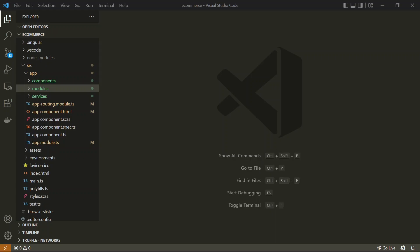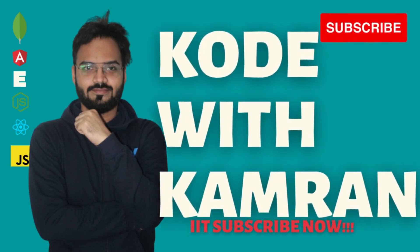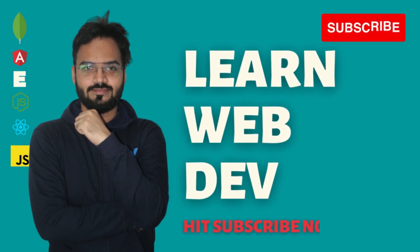In this Angular series, we have already covered all the most important features of the Angular framework. So now we are going to work on our e-commerce application. In this video, we are going to create the category and subcategory, which we have already created, but we are going to modify it and make it an e-commerce application. This is Kamran and in this video series, I'm creating an e-commerce application using the Angular framework.